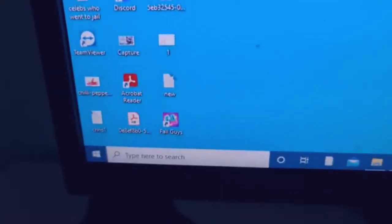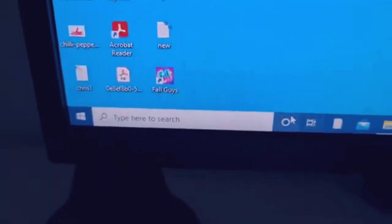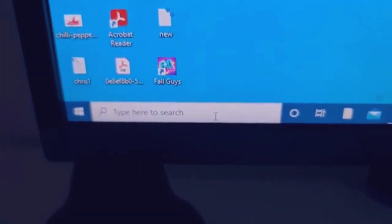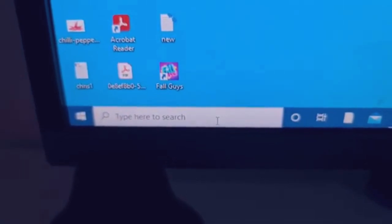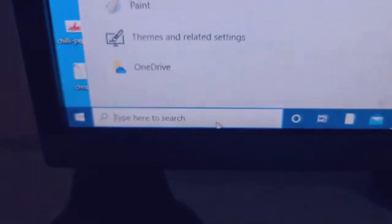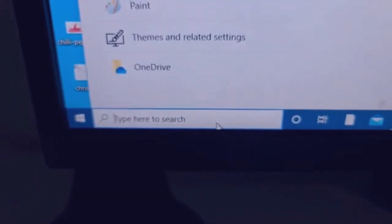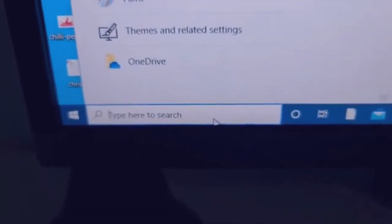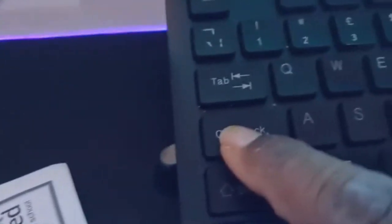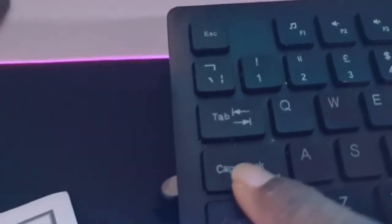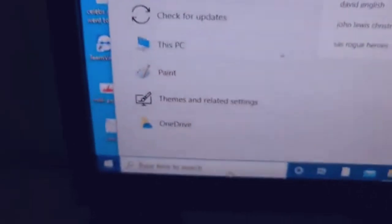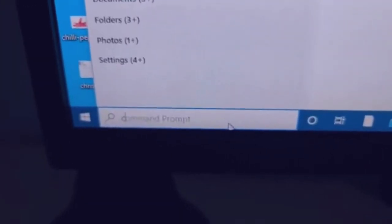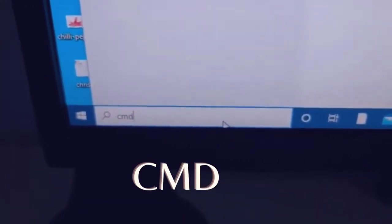So, the first thing you need to do is, you can do this on Windows 11 or Windows 10. You go right here in the search mode, you type, try and use the CAPS letter. Here you just type CMD.